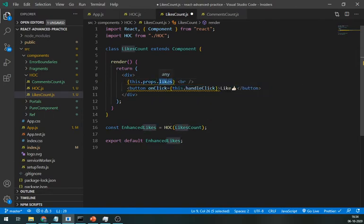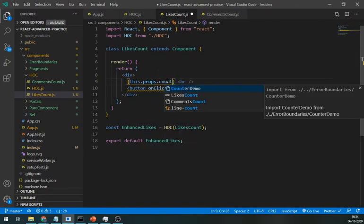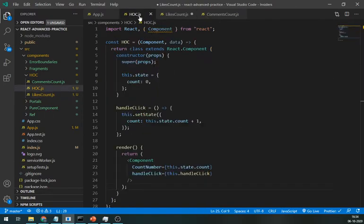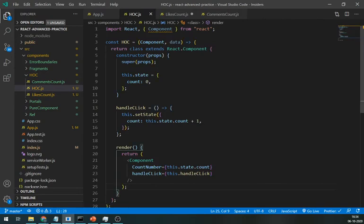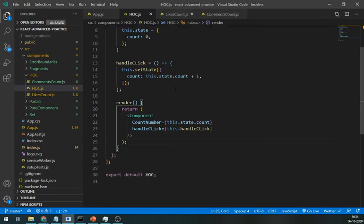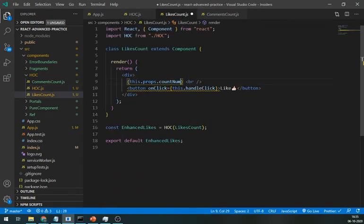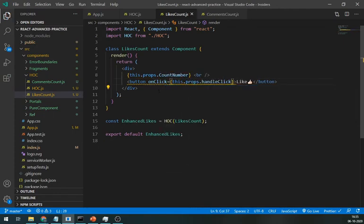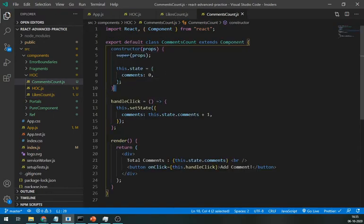And instead of this dot state, use this dot props dot count number. And same for the method. Do the same in the comments component too.